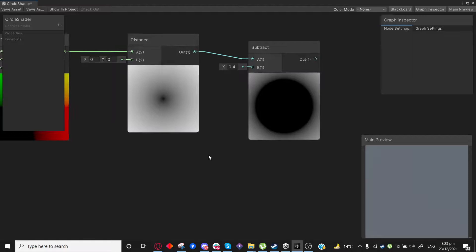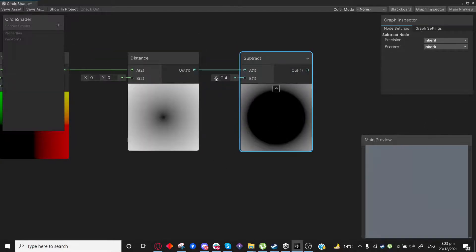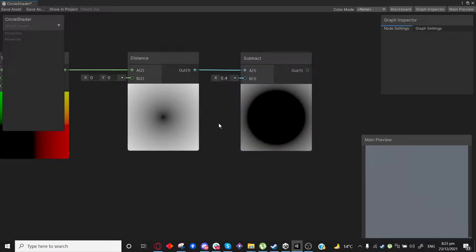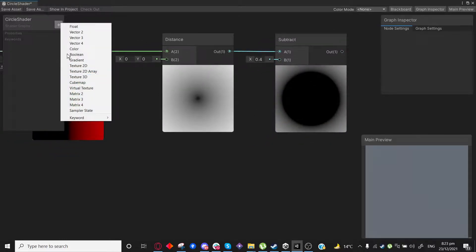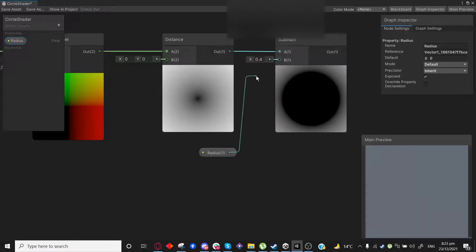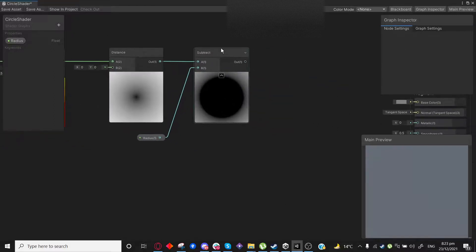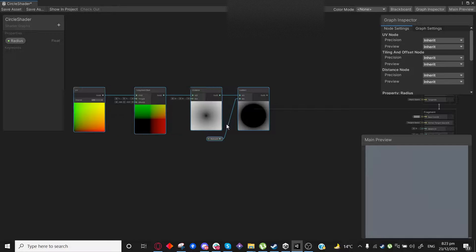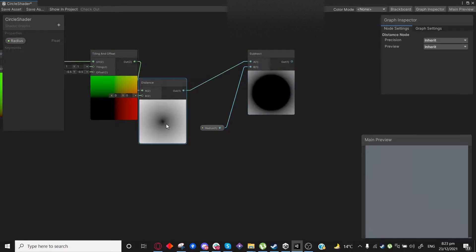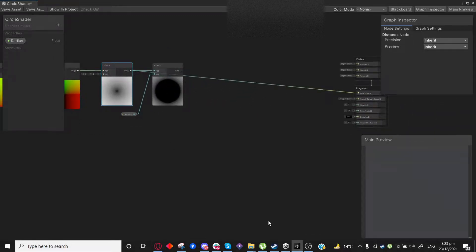Values bigger than 0 start showing up as white in these previews. So now we kind of have a way to control the radius of a circle. Let's call it a radius — let's set it to 0.4. So, what other interesting things could we do? By the way, this texture right here — we could use it as a very nice particle texture as well.